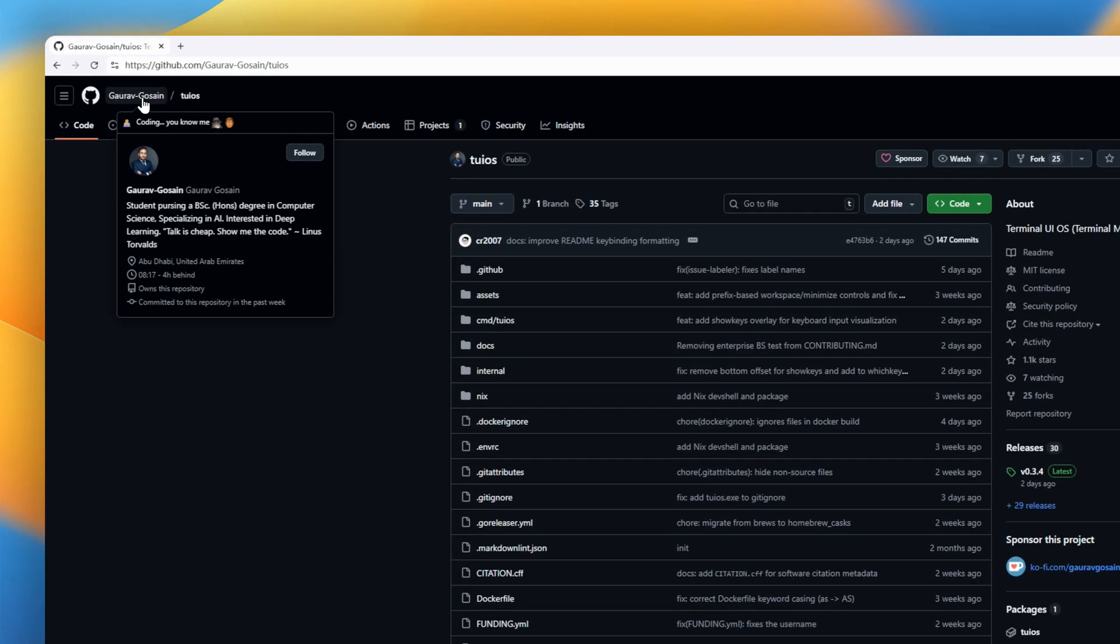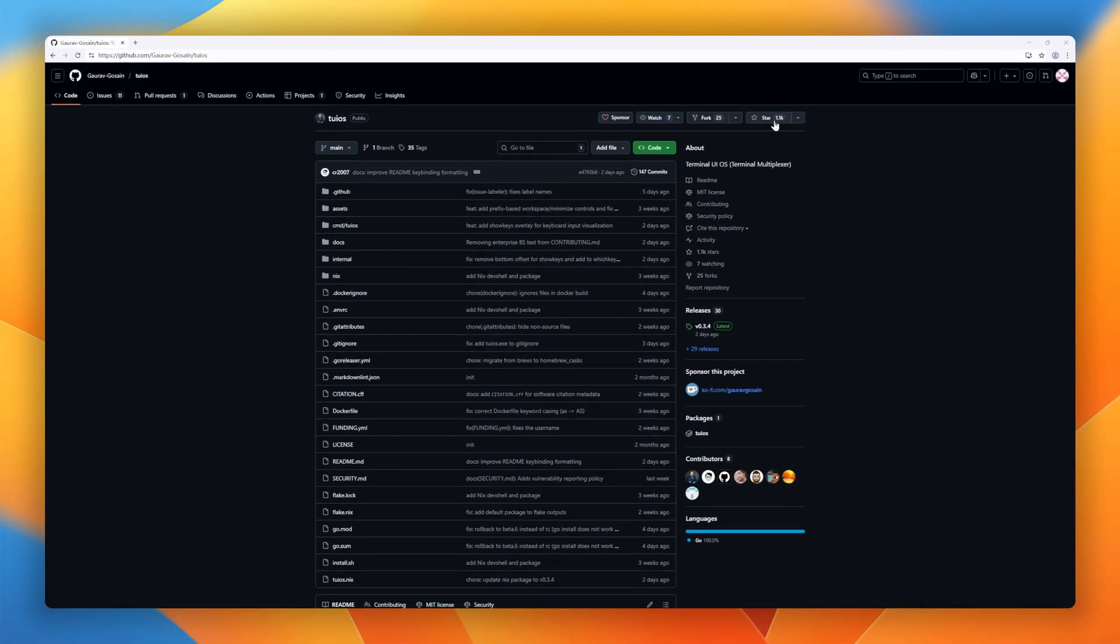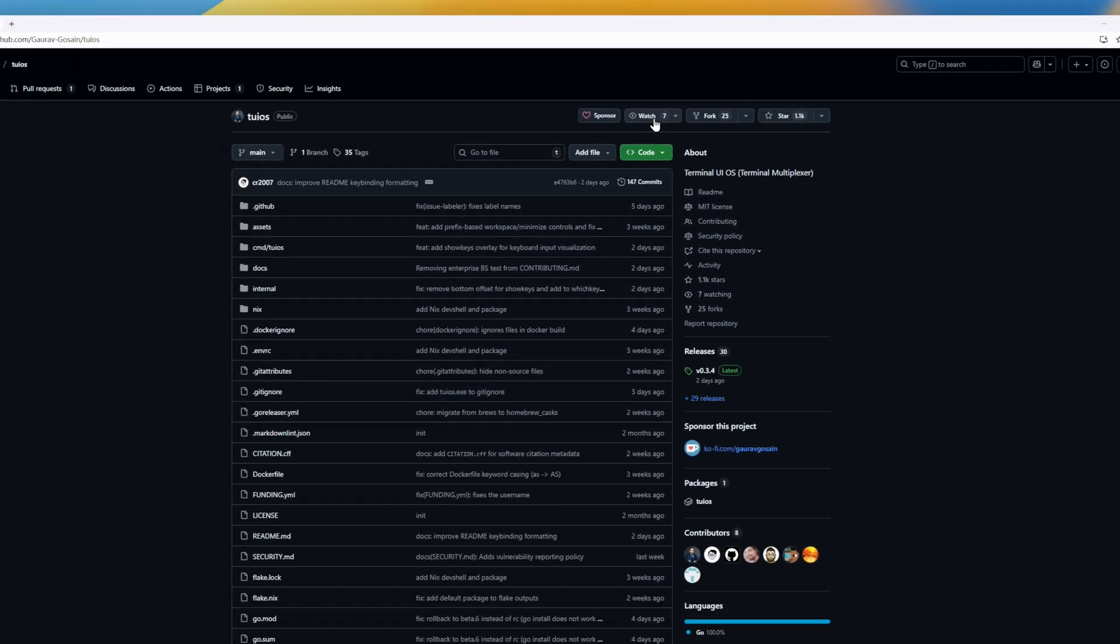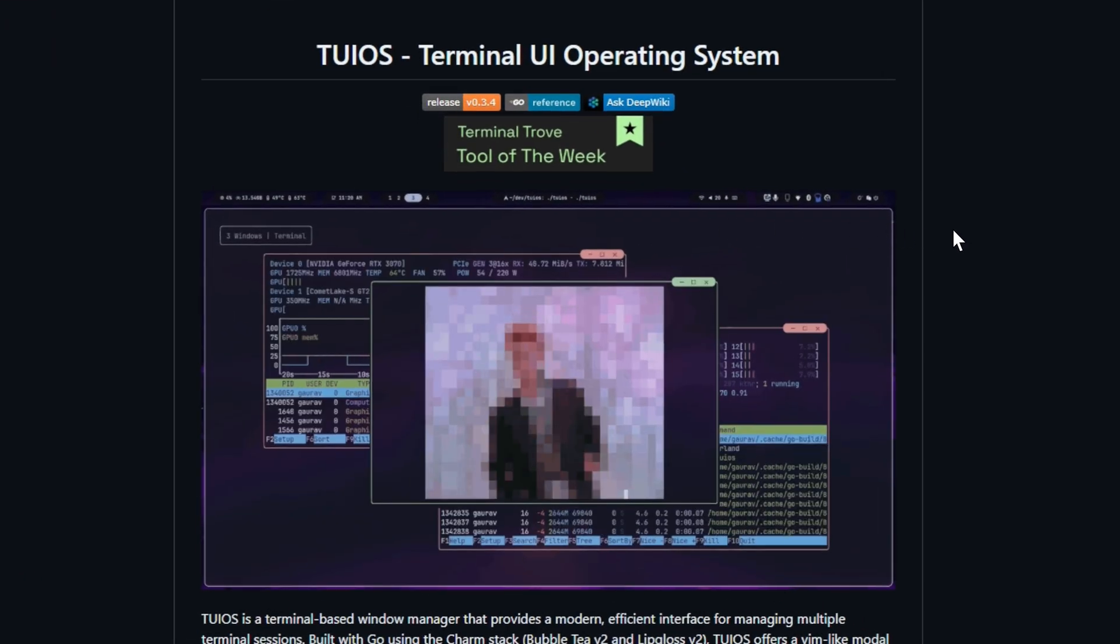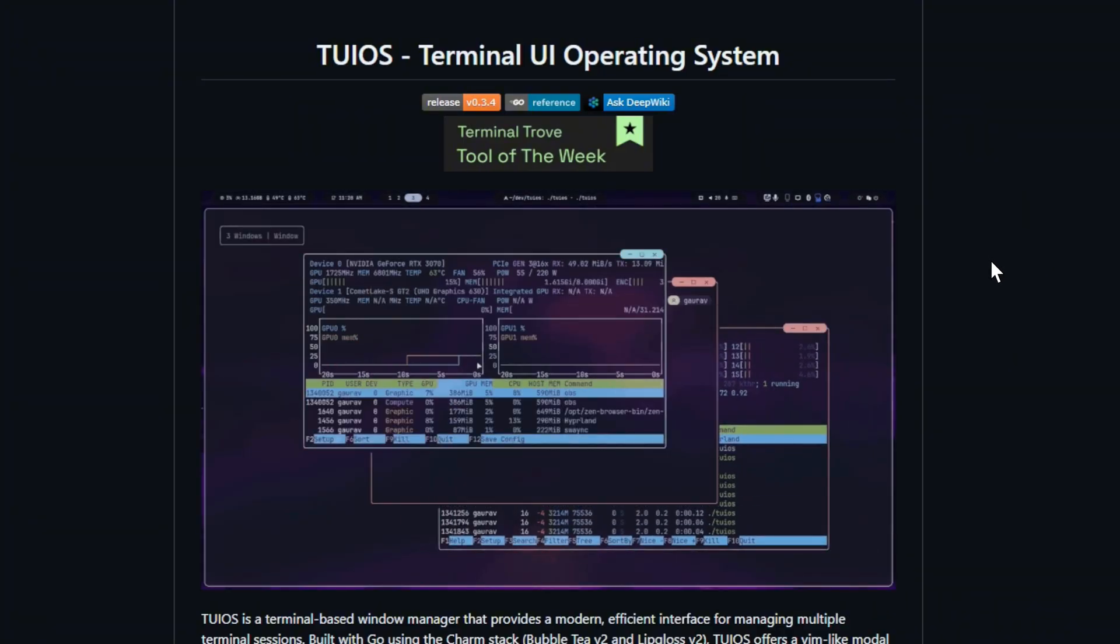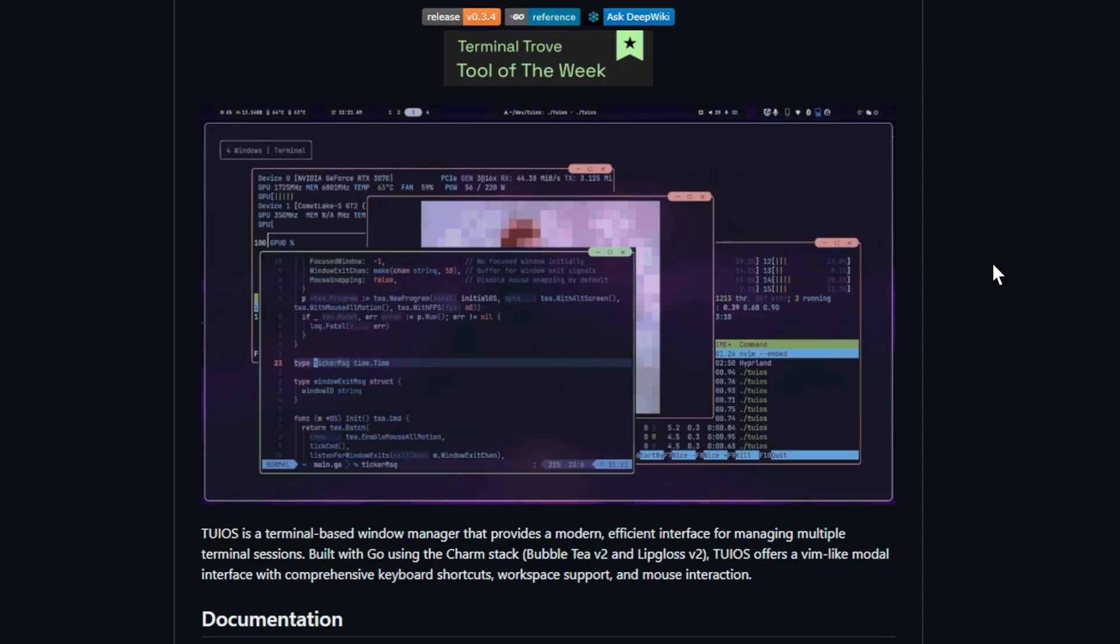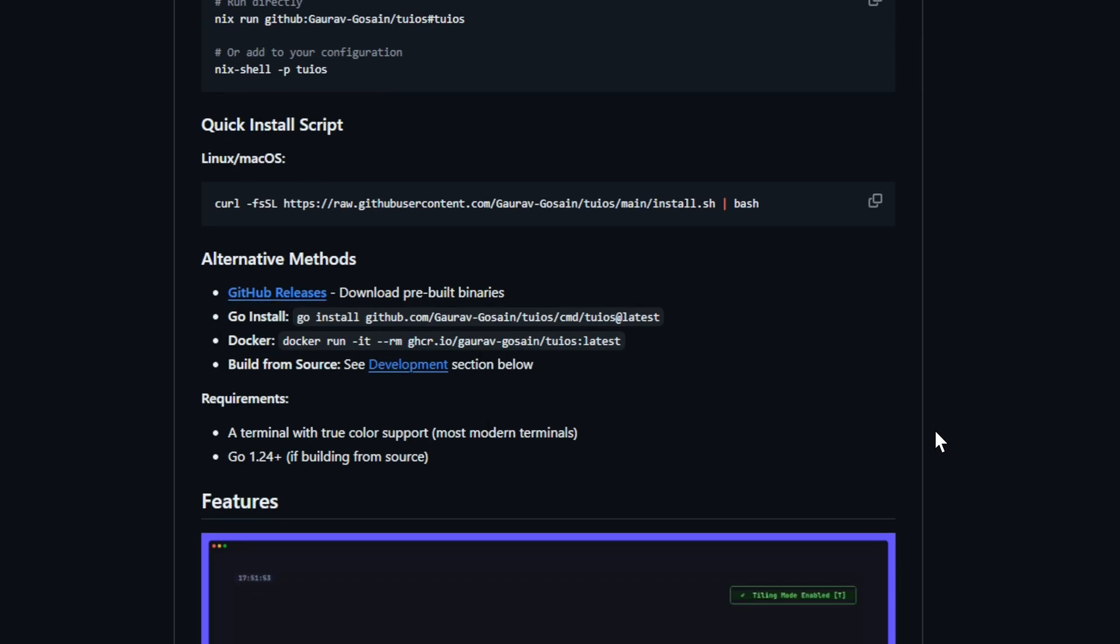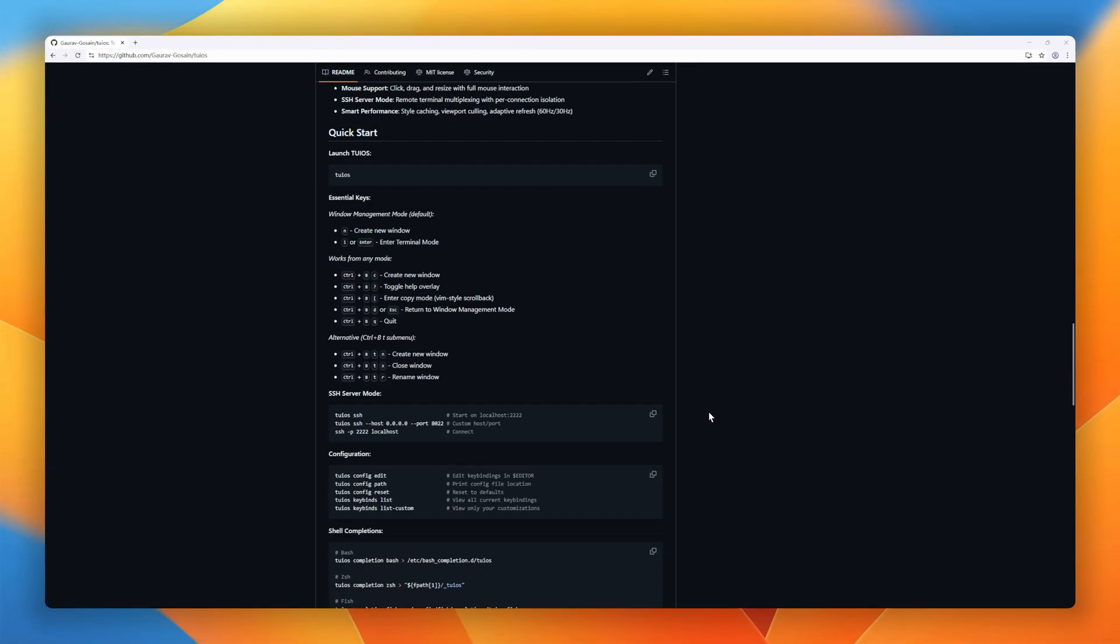Meet TYOS, a terminal-based window manager that gives you a modern, keyboard-driven interface for managing multiple terminal sessions, all inside your favorite shell. Built in Go using the Charm stack, TYOS delivers a Vim-style modal workflow with automatic tiling, nine workspaces, and even mouse support for drag, resize, and click interactions. You can copy, search, and scroll through thousands of lines of output using Vim keybindings, or fine-tune everything with a simple Toml config.